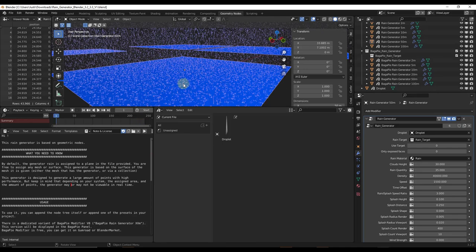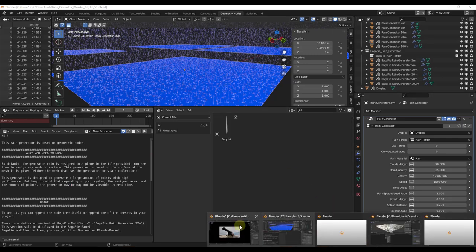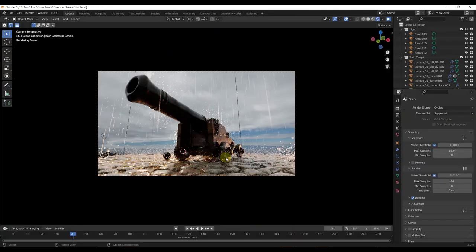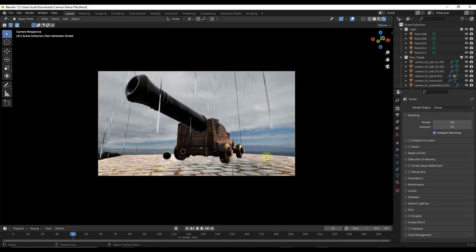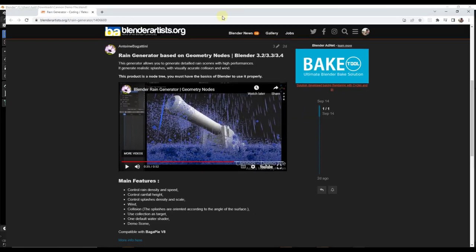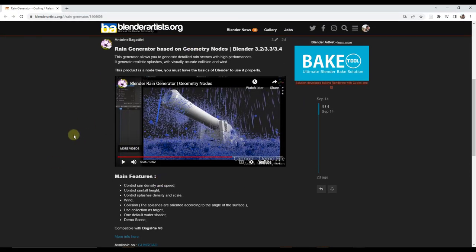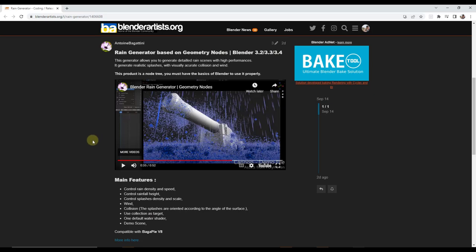It also comes with a demo file which you can use to demo this. Note that for best results, you're going to want to render this in Cycles. If you render it in Eevee, the splashes aren't going to work the way that they should. This is a geometry node setup and you're basically going to have to append it in order to get things to work. There is a Blender Artist forum post, so if you have any issues you can ask questions there — just another really interesting application of geometry nodes for Blender.